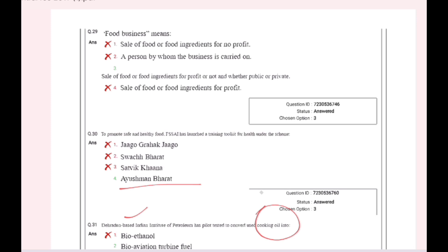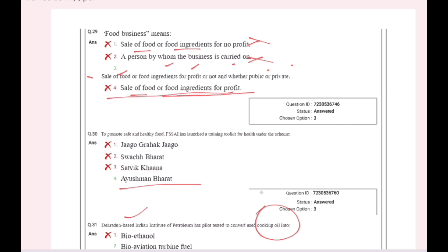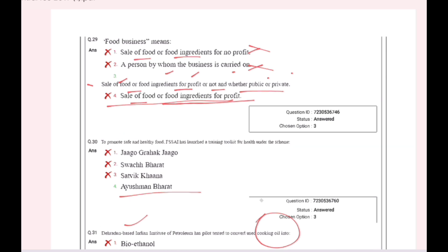Food business is defined as the sale of food or food ingredients for profit or not, and whether public or private. A person by whom the business is carried on — that's why we call it food business. Sale of food or food ingredients for profit or not, whether public or private.